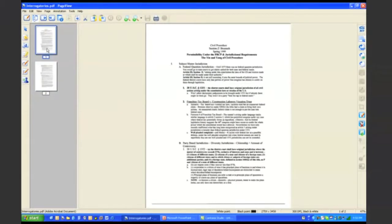Right now I'm within Paperport's page view, and I also wanted to point out that we have a variety of other image cleanup tools that allow you to do things like despeckle, deskew, erase, crop, rotate, adjust the brightness and contrast, and remove red eye. So these are really easy-to-use tools to help you clean up your business documents.